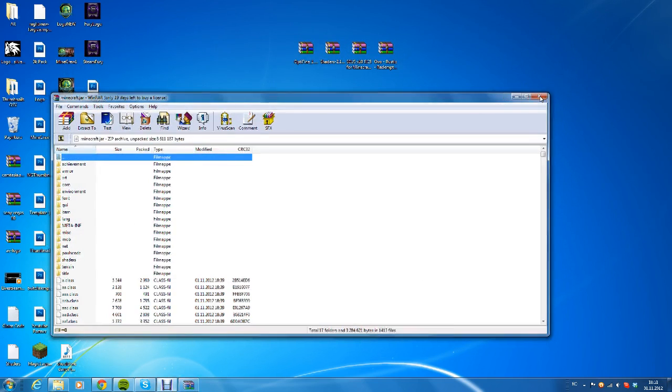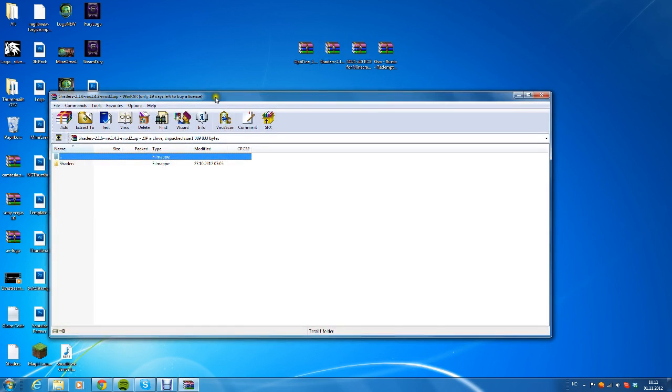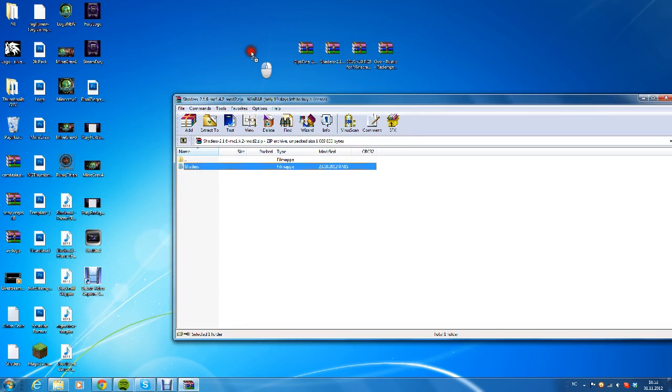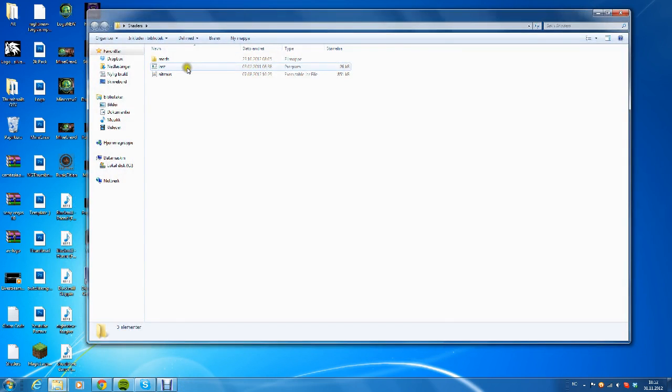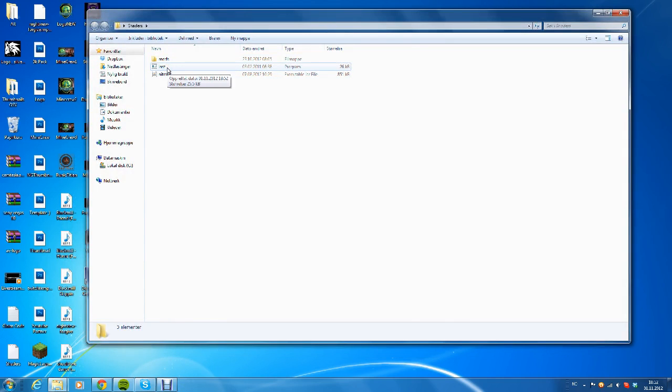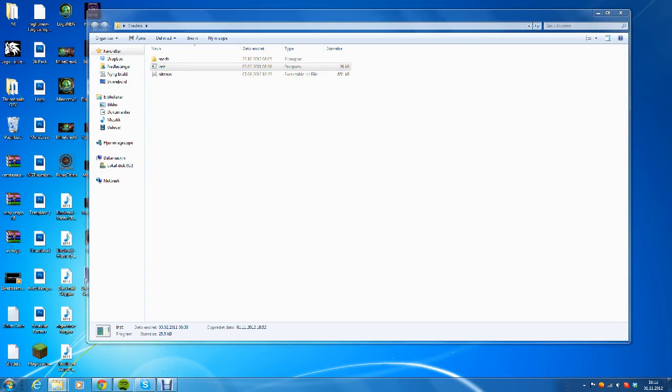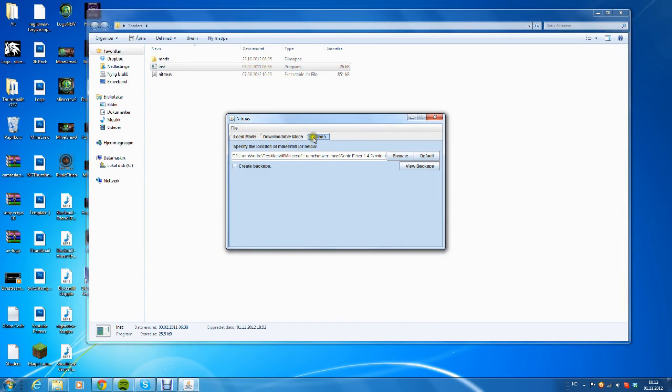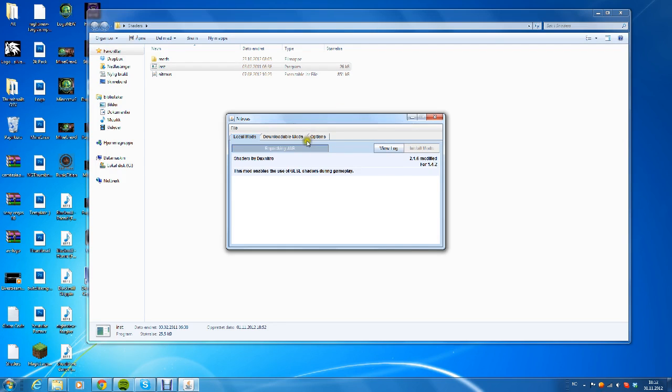The next thing is to open the shaders zip file and drag the shaders folder to desktop. Open the shaders folder and you want to right-click the inst and run as administrator. Press yes if it pops up. All you need to do is click Install Mods. It's now unpacking the jar and just installing all the files you need. The installation should be complete any second now. Installation complete, so now you can just close this and close the shaders folder.